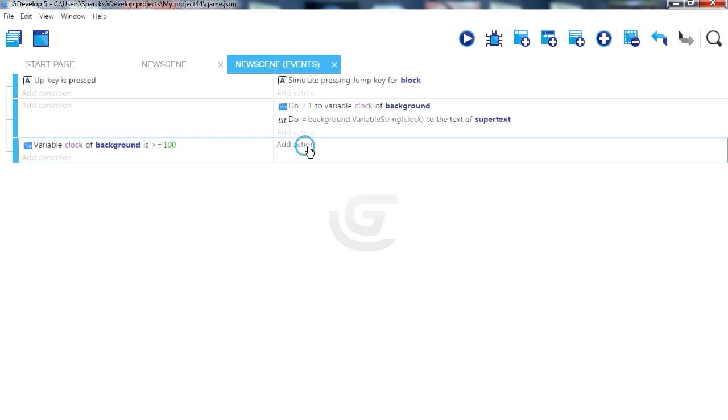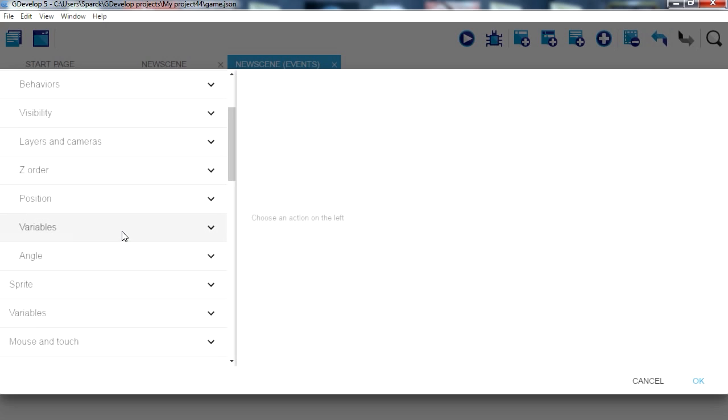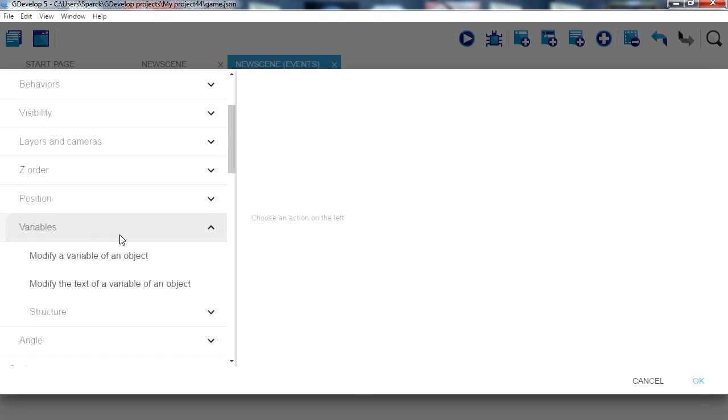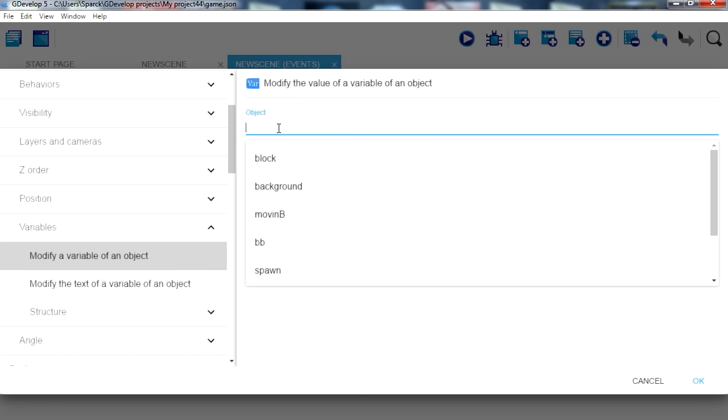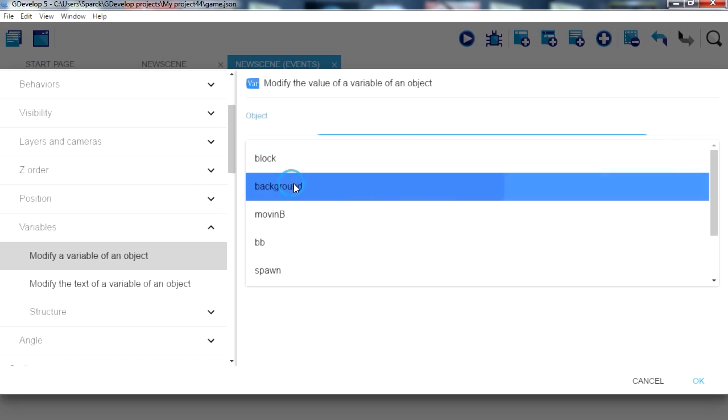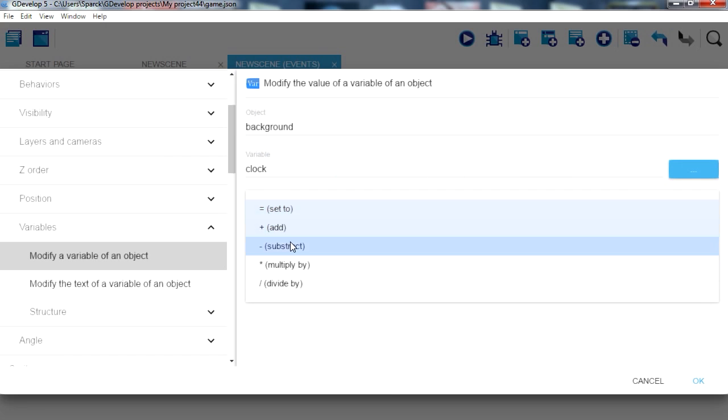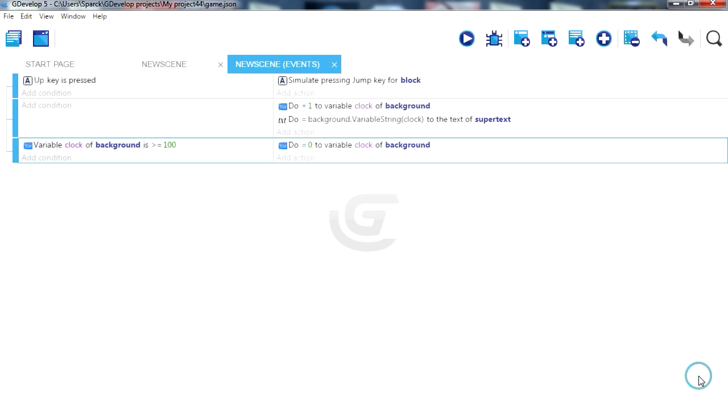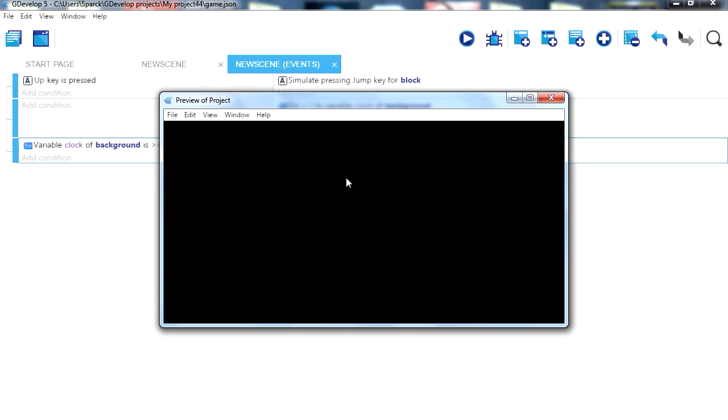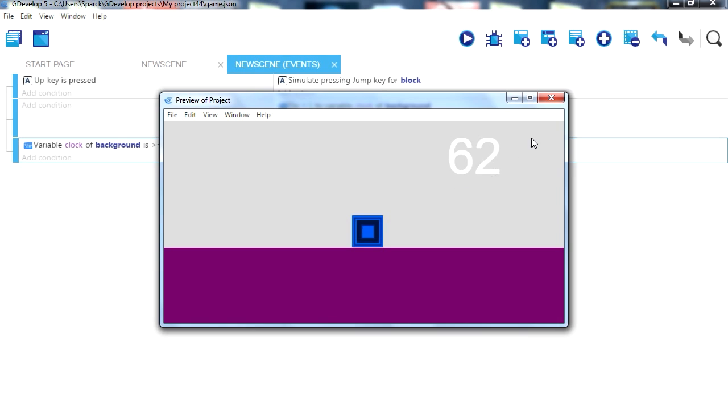Then we can set that variable back to zero, so that creates a loop. Background clock equals zero. Try it out. You can see that when it goes past 100 it simply resets back to zero.